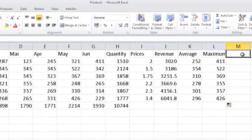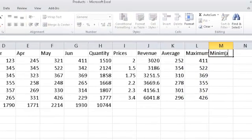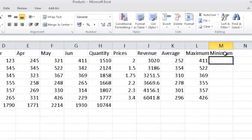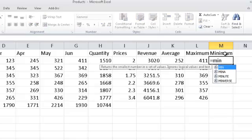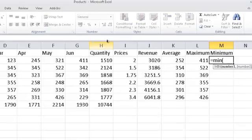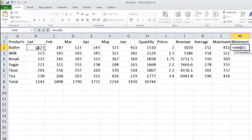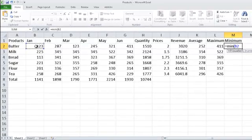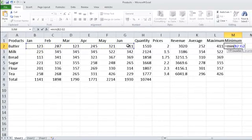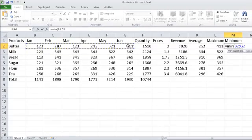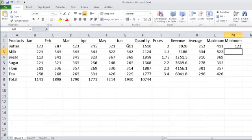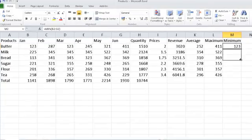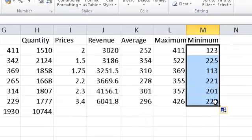What's the minimum figure? Enter. Formula equals min, M-I-N, open brackets. Again, it's from January, full colon, right through to June, close brackets. The formula this time is equals M-I-N, open brackets, the first cell address, full colon, to the last cell address. Enter. And again, we would like that for all of the others, the entire way down. We copy that the whole way down using our fill handle.